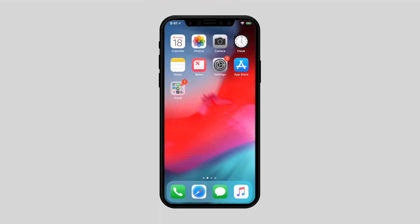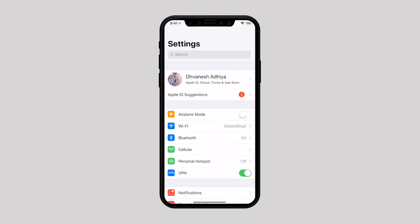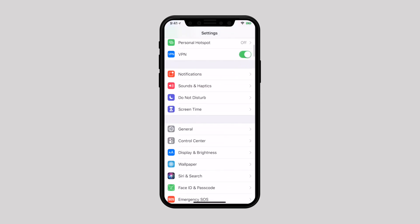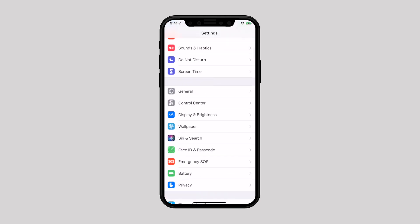To stop Siri suggestions on the lock screen, navigate to settings. Scroll down a bit and tap on Siri and Search.